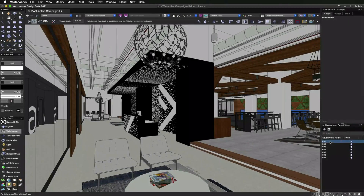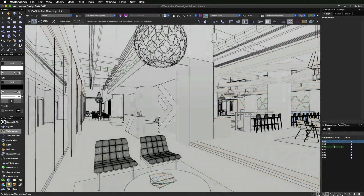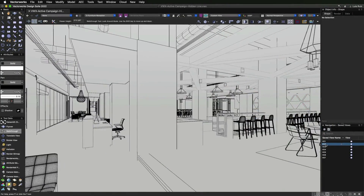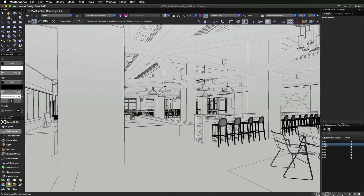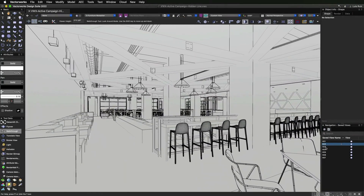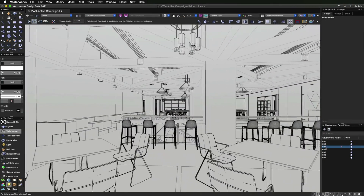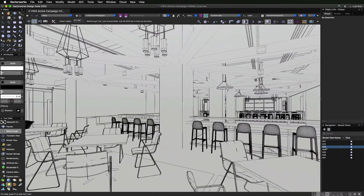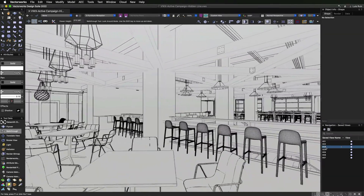For complex drawings, it can take a while to process what lines should show and which lines should be hidden. This processing has now been moved to a background task in line with other render styles, allowing you to continue working while the rendering processes.